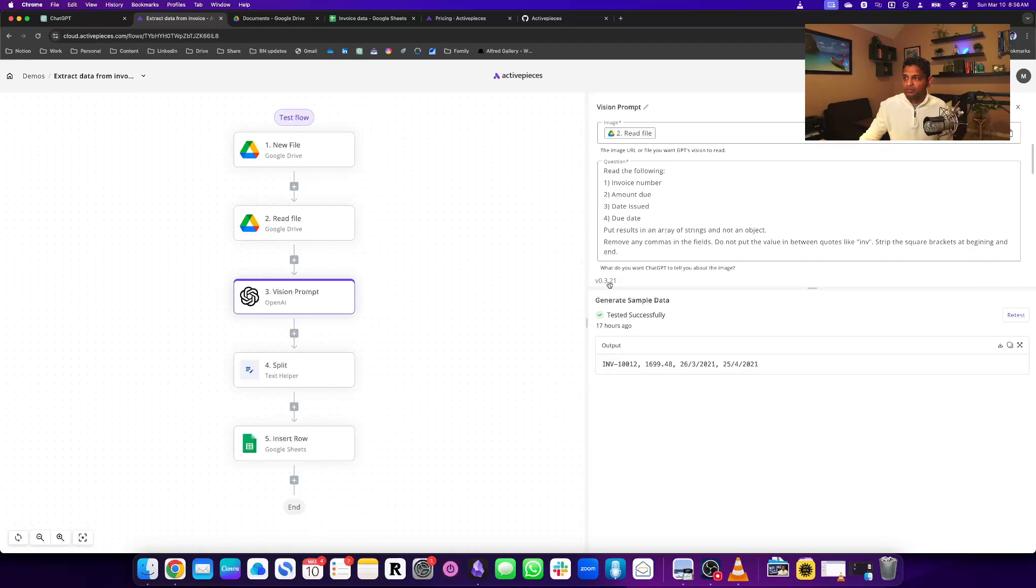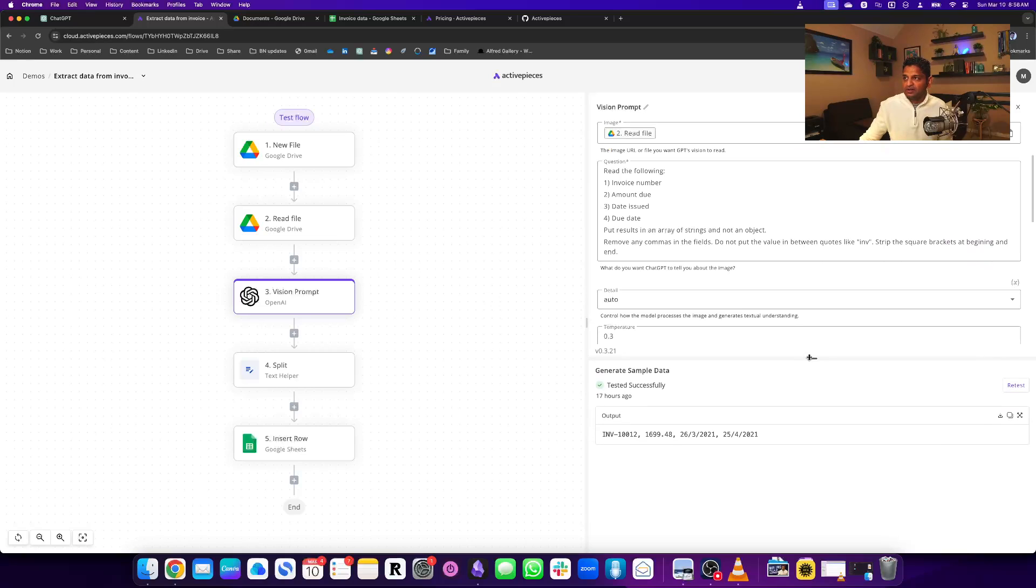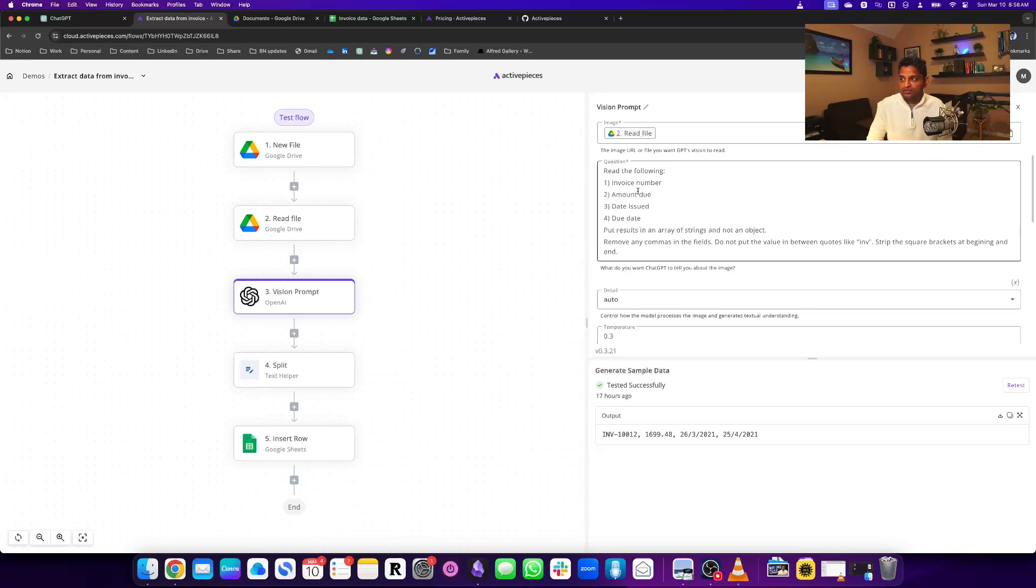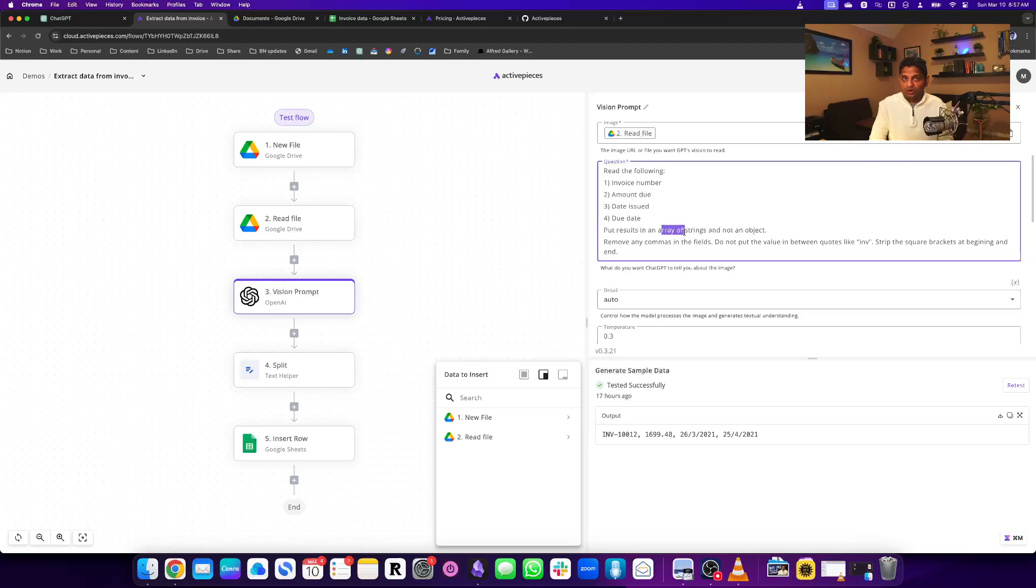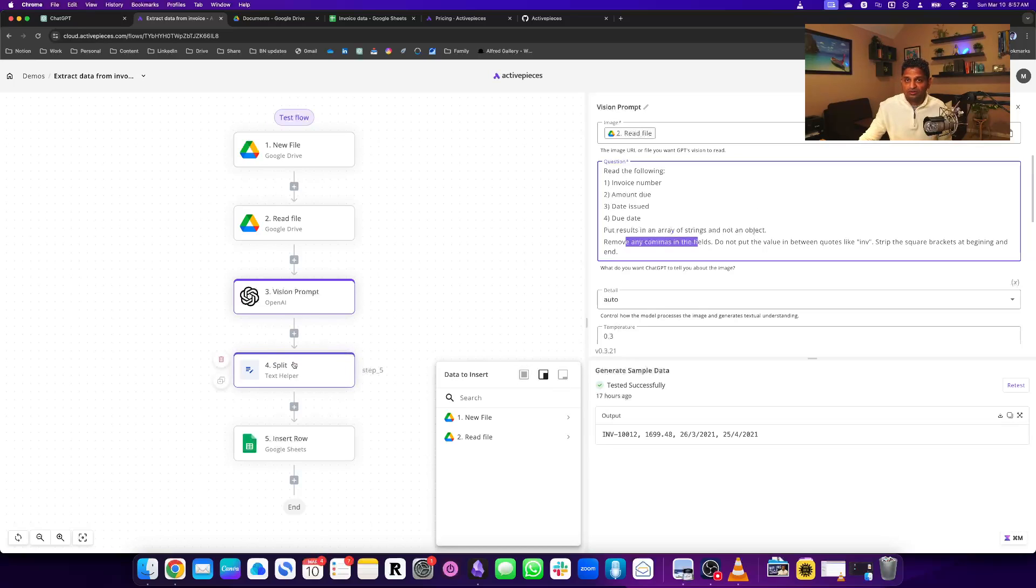The prompt reads details like invoice number and amount due, putting the results in an array of strings. I'm not just telling it to extract the data - I'm specifying what format I want. I'm asking it to remove commas so I can send it to the next step, which is to split it up.